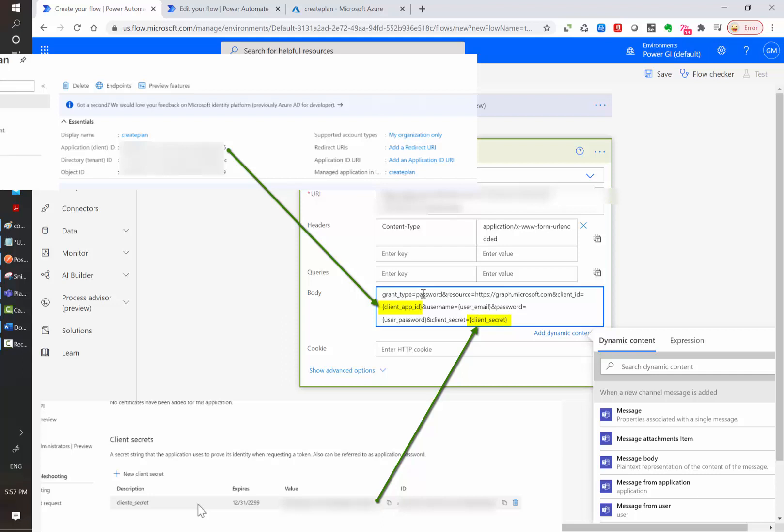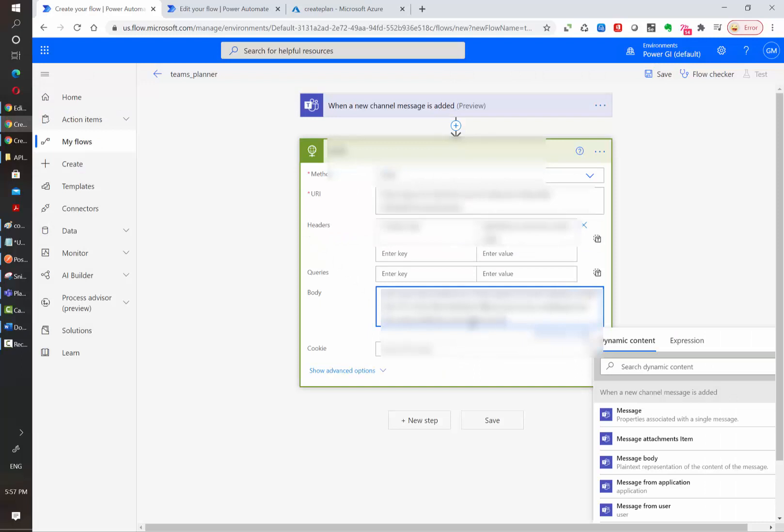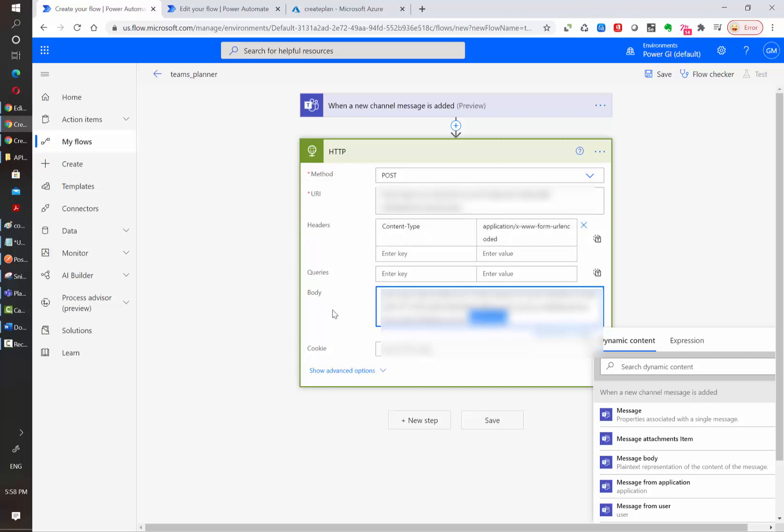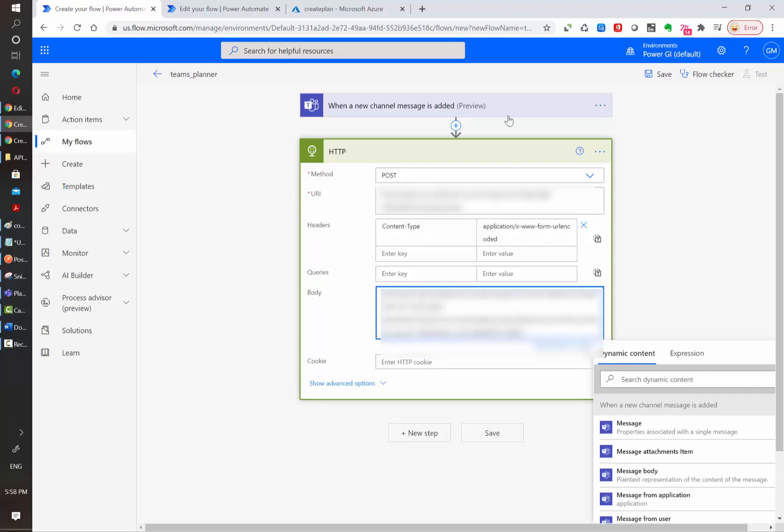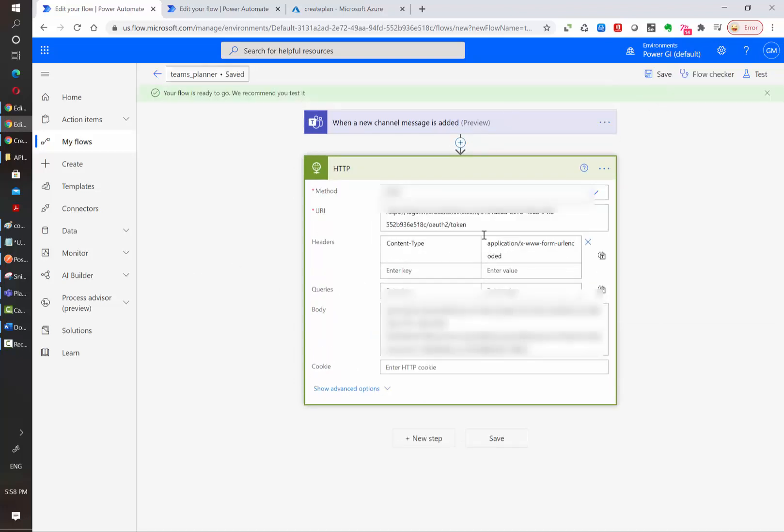Grant type needs to be set up as password for delegated permissions, so make sure not to change that. For resource, we are going to leave the one that Microsoft suggests and then we need to replace the client ID by the client app ID that we copied from Azure. Then make sure to replace the client secret from the client secret value that we got from the Azure portal as well and then replace your username and your password. All right, so let's save this and we're going to test it.